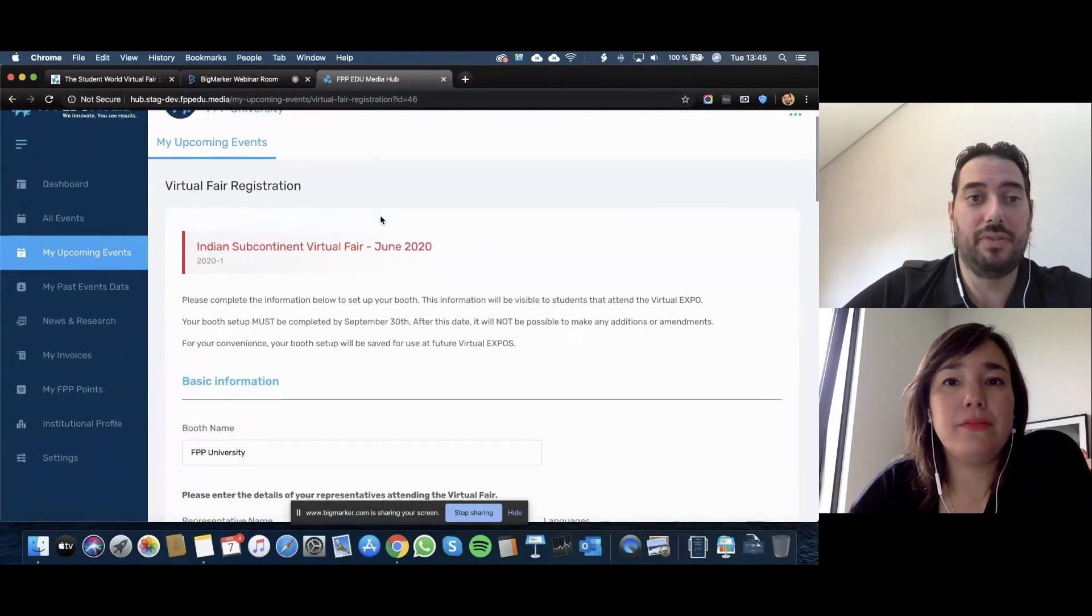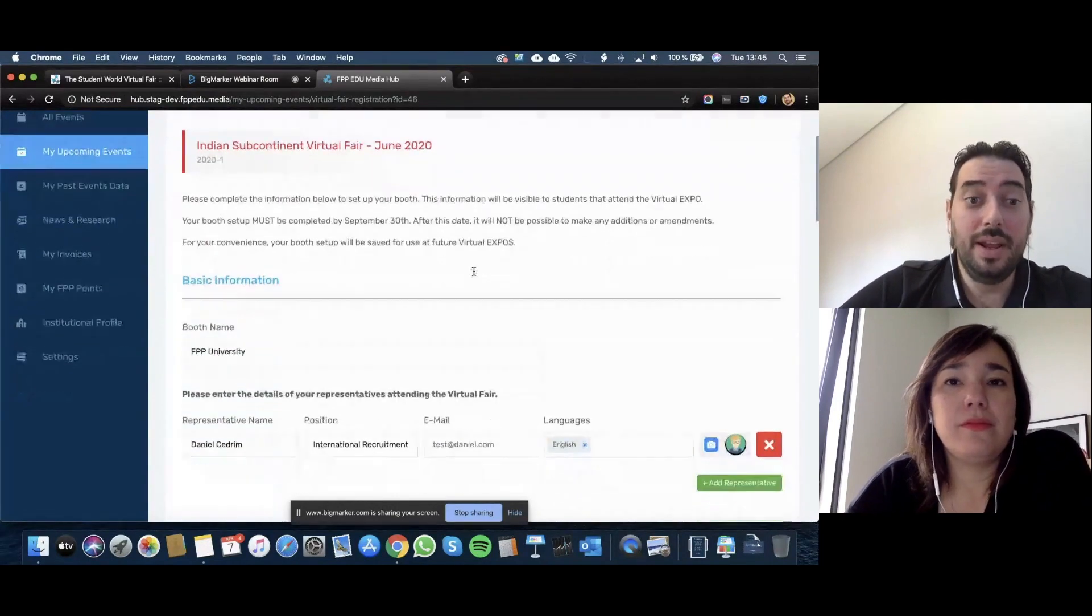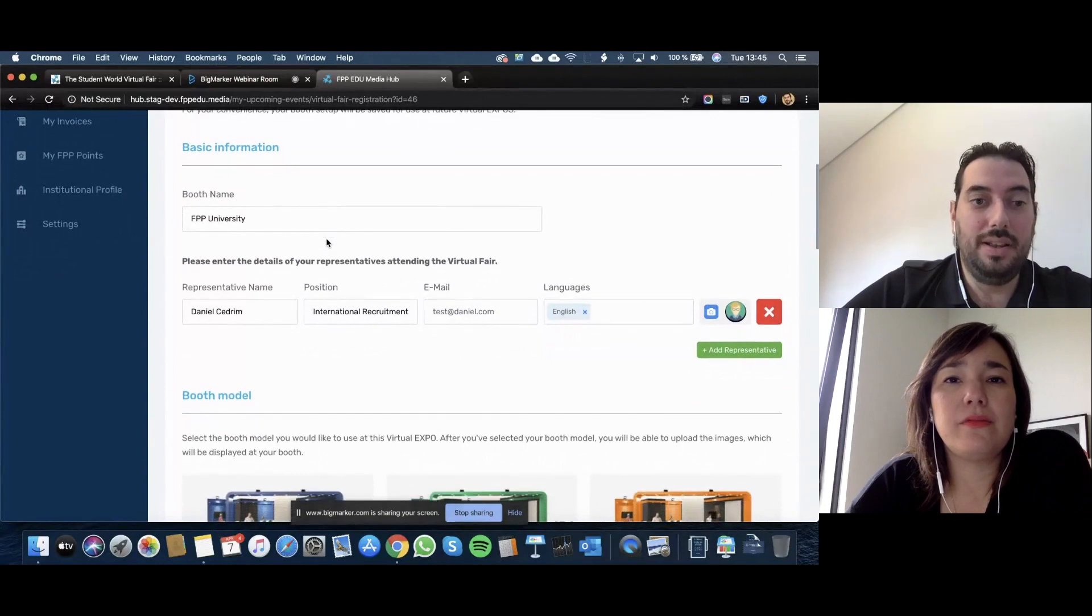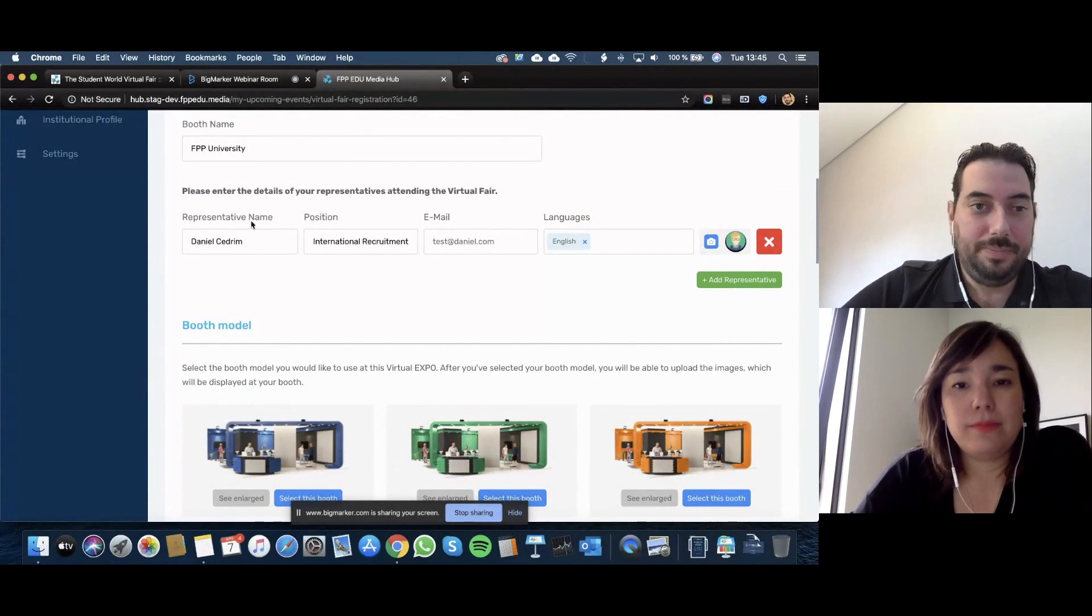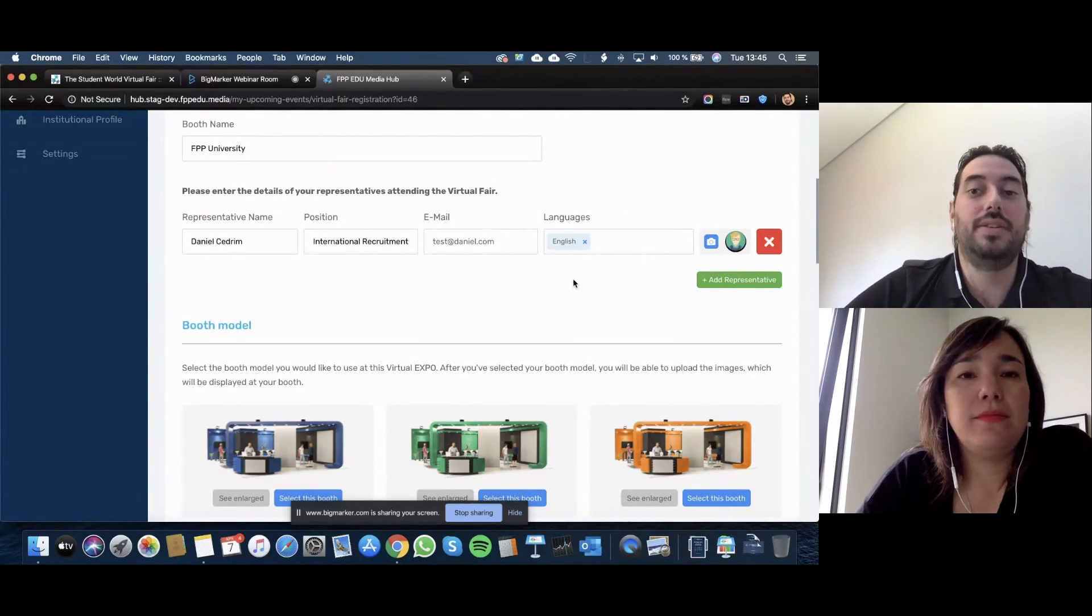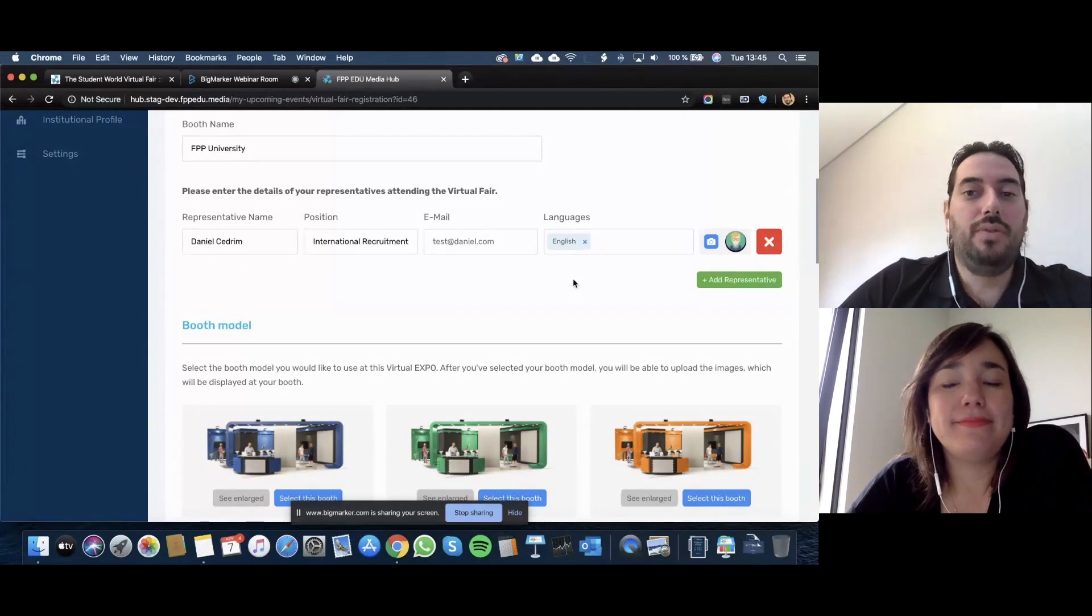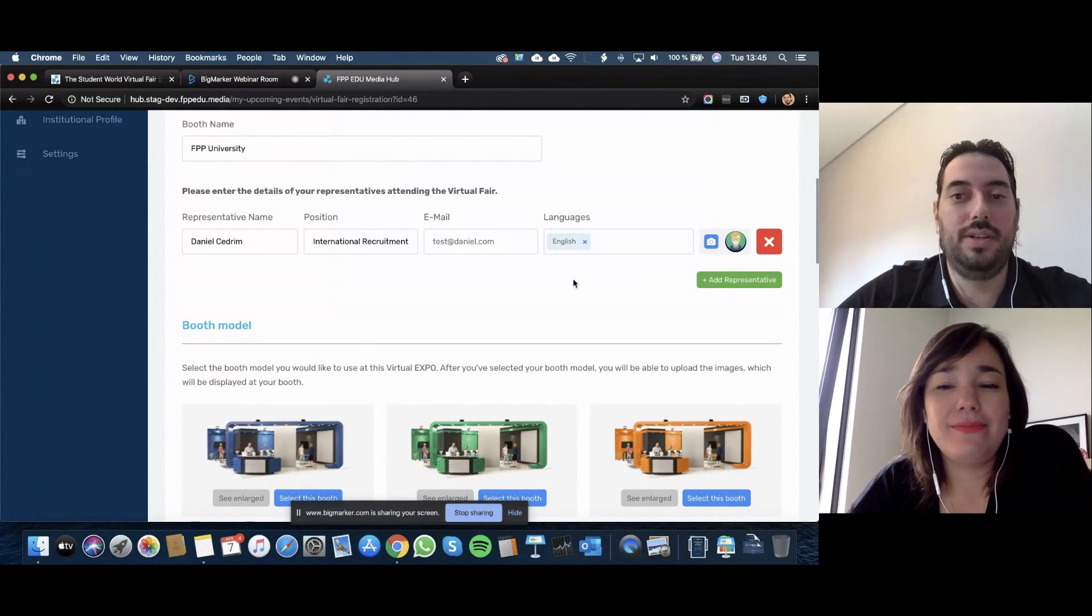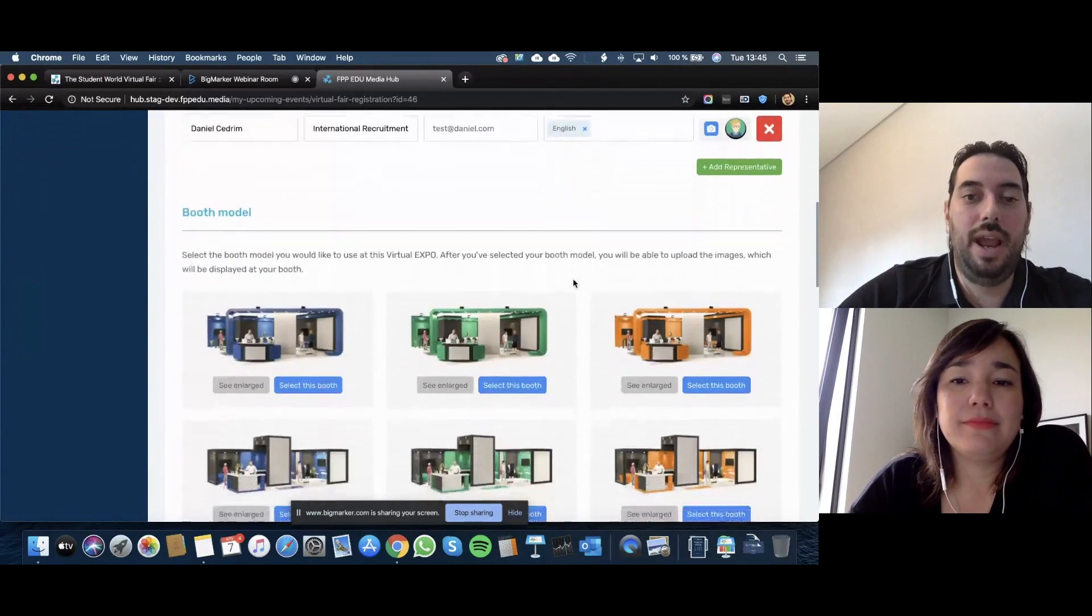Here on my upcoming events, if you register for a virtual fair, you will have the opportunity to click booth setup. Here is very simple. The first information you need to put is the booth name. That's how students are going to see your booth. You're going to be able to load your representatives just with the name, position, email, and the languages they speak. This is important because the platform is multilingual and it will try to match automatically those students that speak Spanish with any representative that speaks Spanish as well.